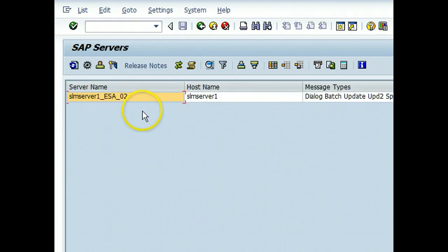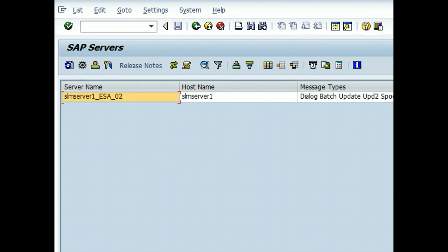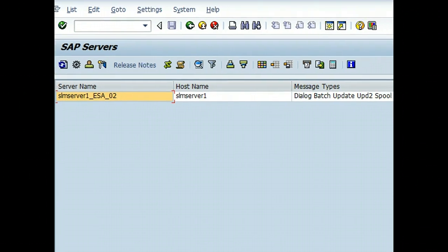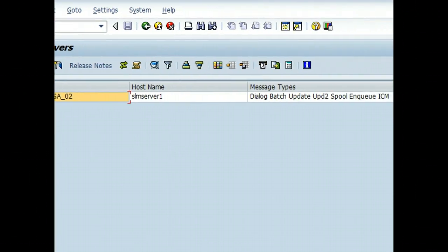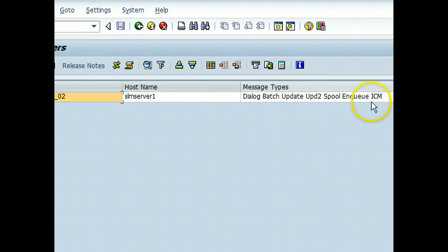In this case I just have one instance, but if we had multiple you could take a look at each of the instances and you could double click and see. This message type shows what are the processes which have been configured. As you can see an ICM has also been configured for this particular instance.